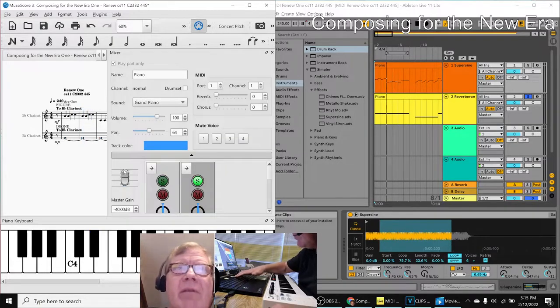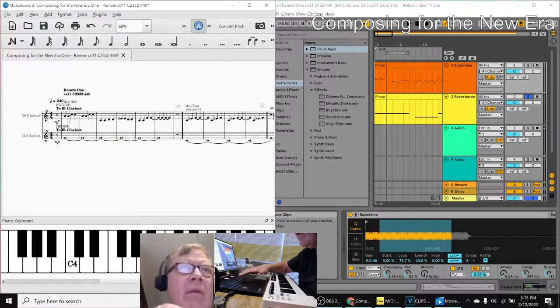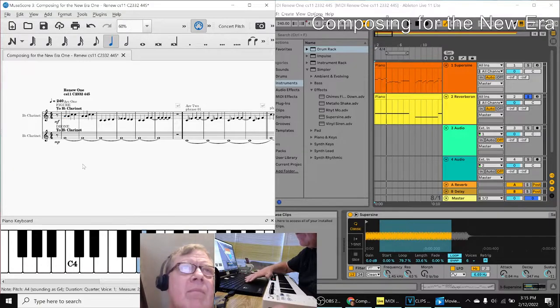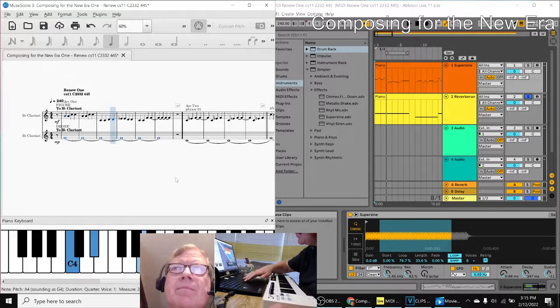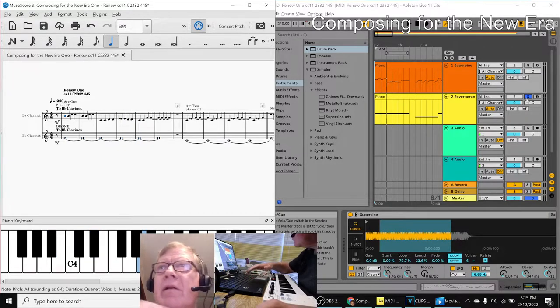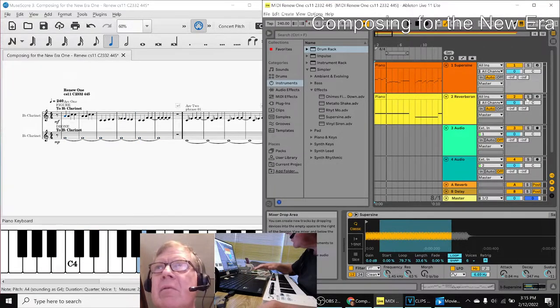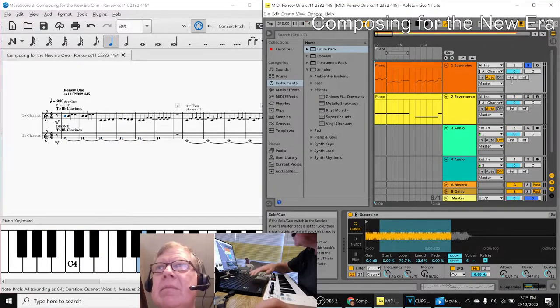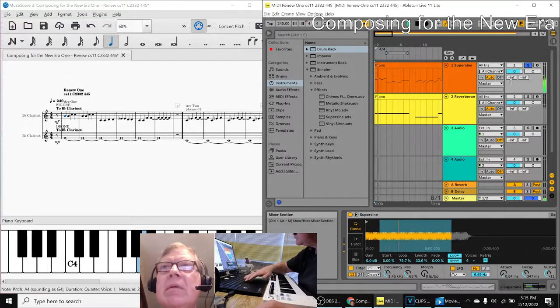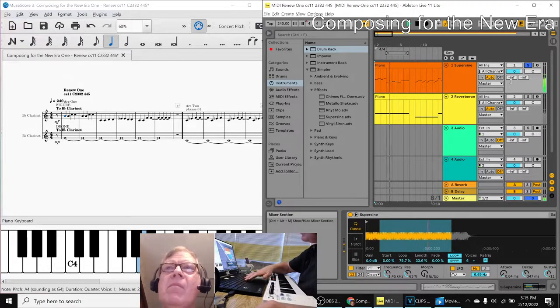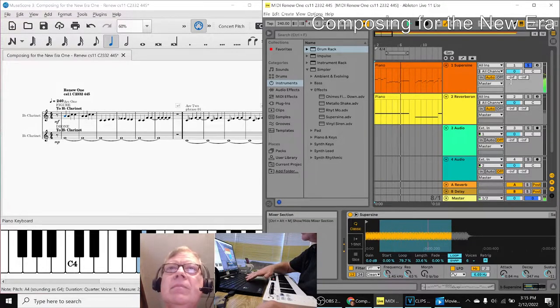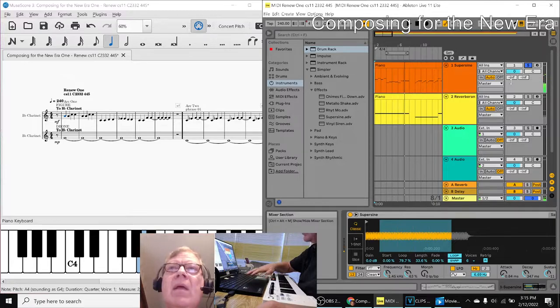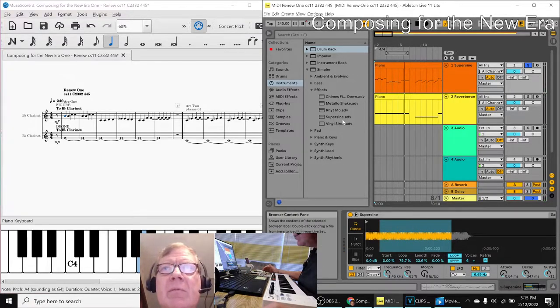And then here, if we solo the top line. And over here, if we solo it, we're going to get this. And that is using something called super sine.